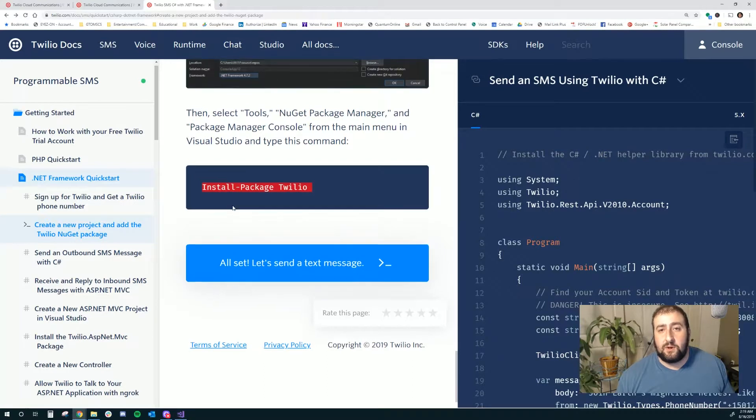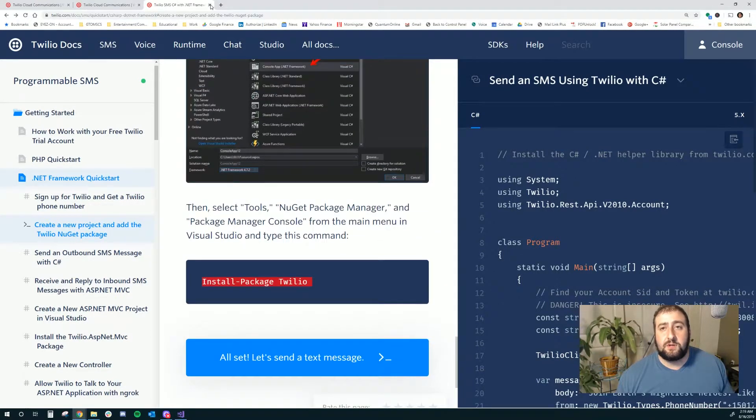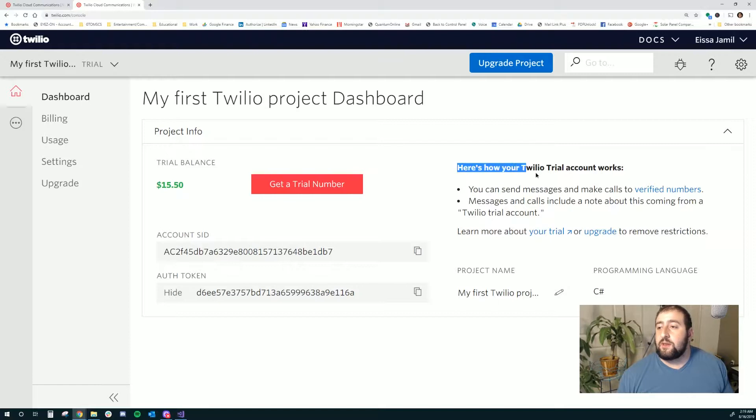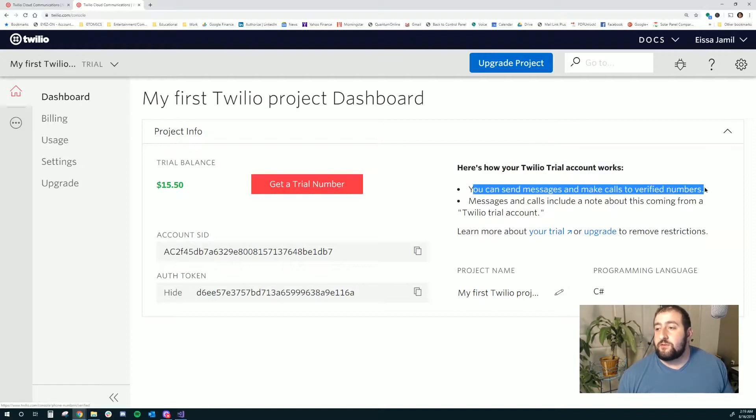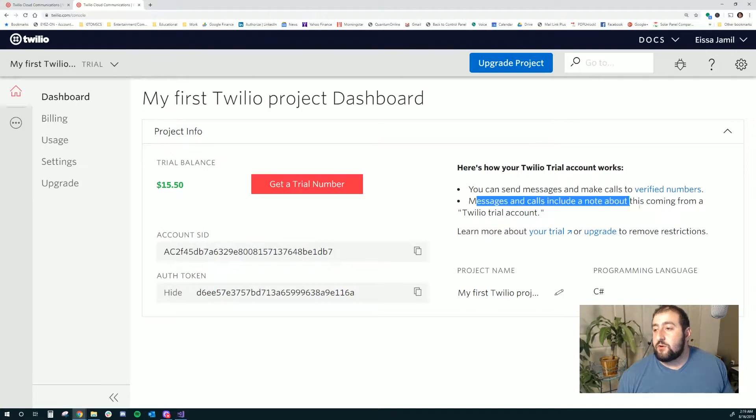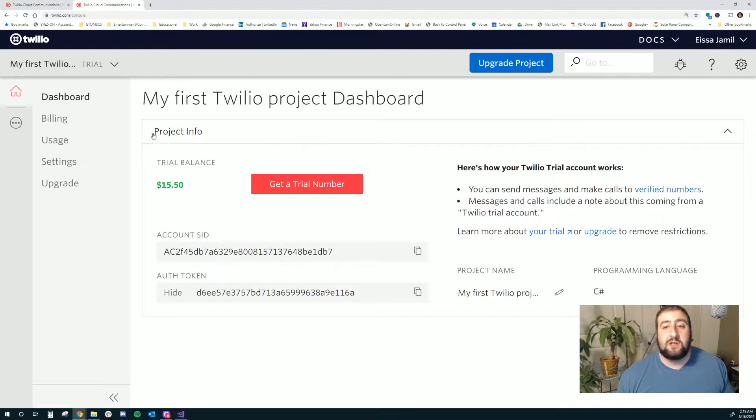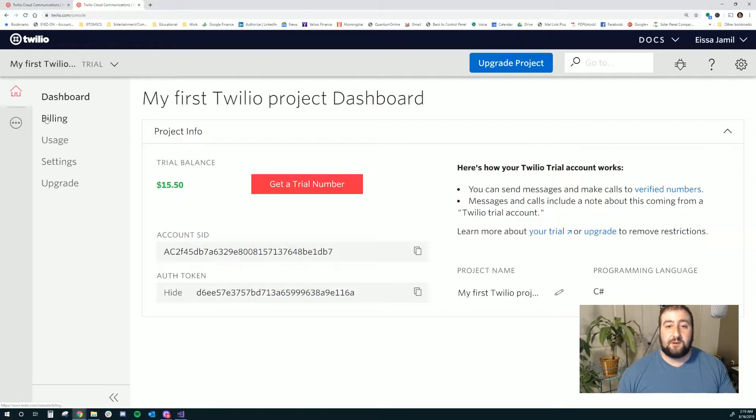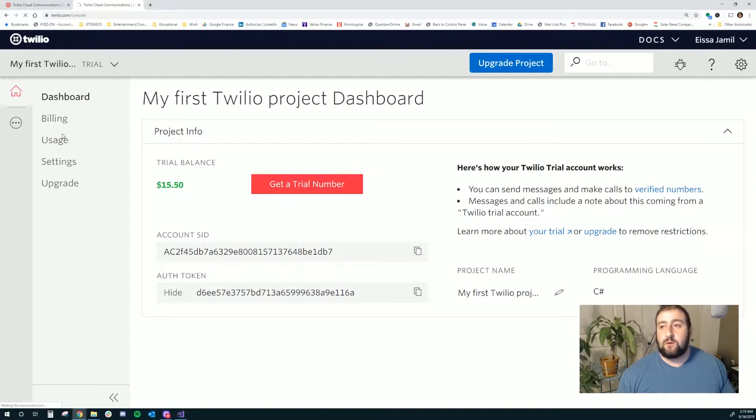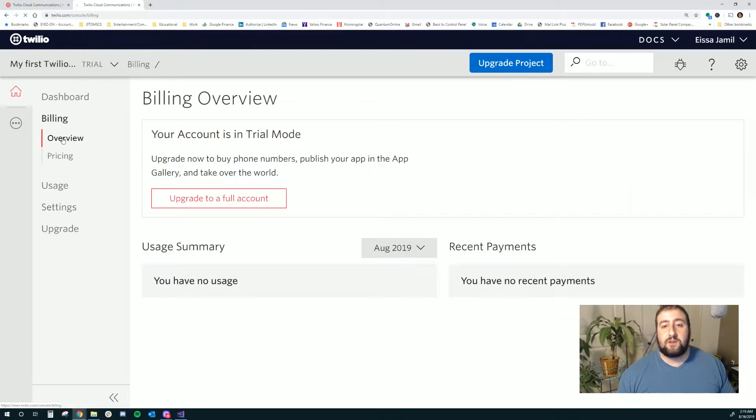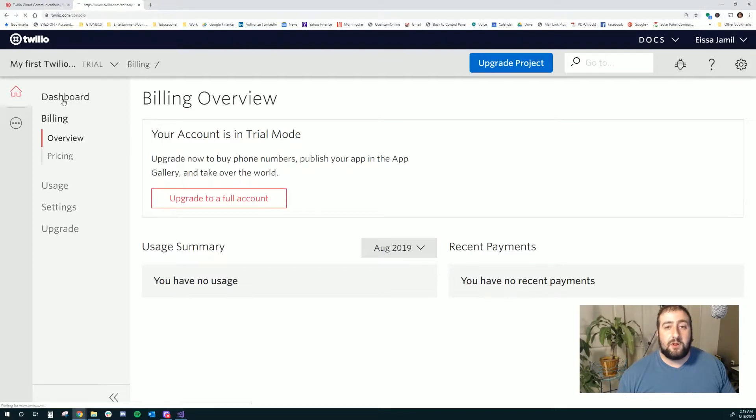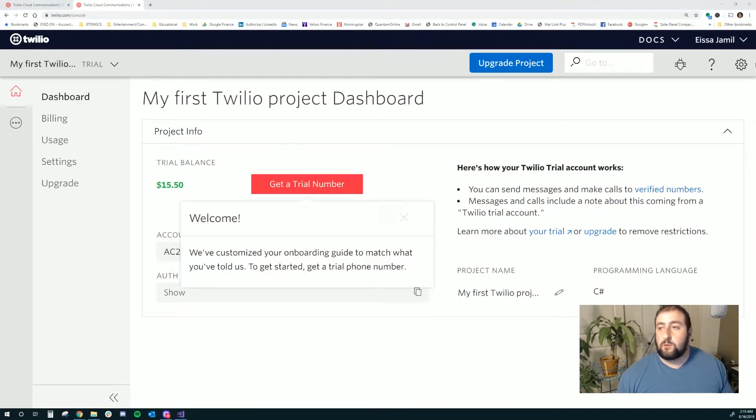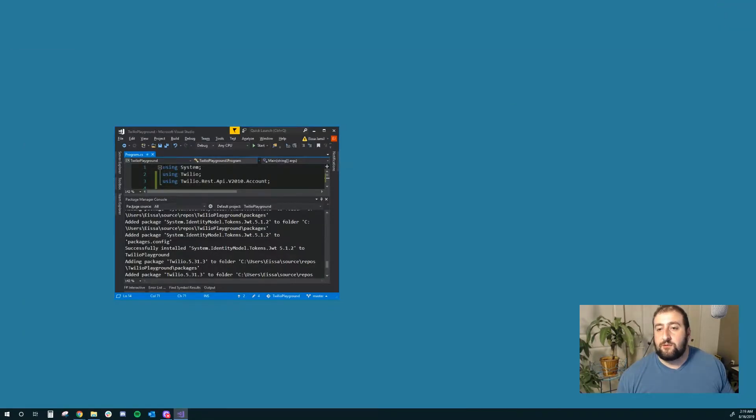Lastly, I'm going to go into Twilio right now and just make sure. Right now, the trial accounts - I can send messages and make calls to verified numbers. Messages and calls include a note. Cool. I think the only verified number I currently have is my test phone number, the one that I signed up with. I do not have any credit card account information in here for them to use. So this should work pretty much as is.